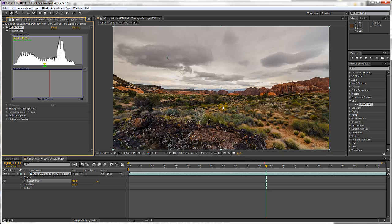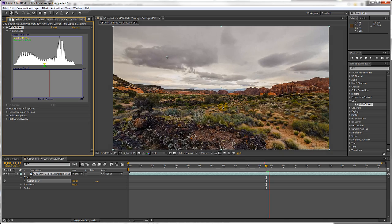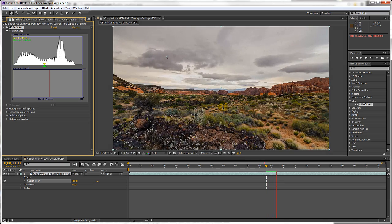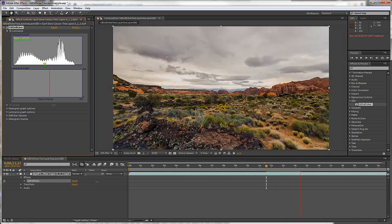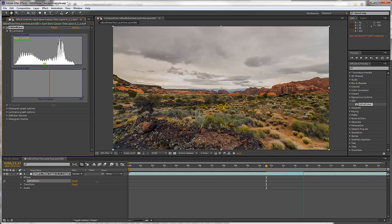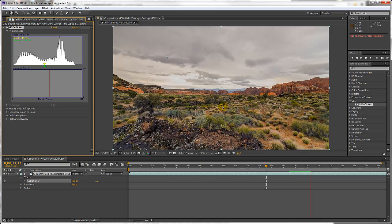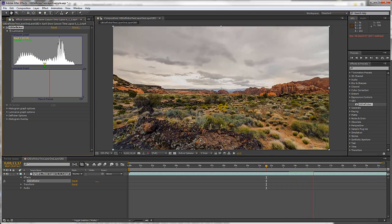I'll press the space bar to preview the deflickered clip, and when that's done I'll render with the default settings to see how well it does.